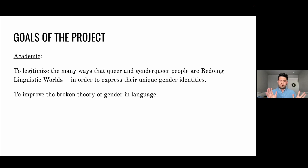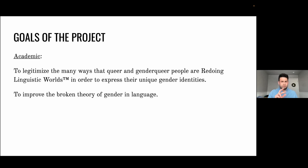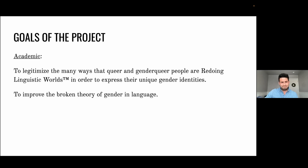The academic goals of this research are to legitimize the many ways that queer and genderqueer people are redoing linguistic worlds in order to express their unique gender identities. The other academic goal is to fix the very broken theory of gender in language. Basically, linguistic gender as written in formal morphosyntactic theory is described as a feature of language pertaining to a language with a particular shape — because English does not have every single noun fall into masculine or feminine categories, according to the theory it is disqualified as a language that has gender. This obviously does not take into account the reality that we have in community, whereby we have many genders in the world and many ways to gender into language.